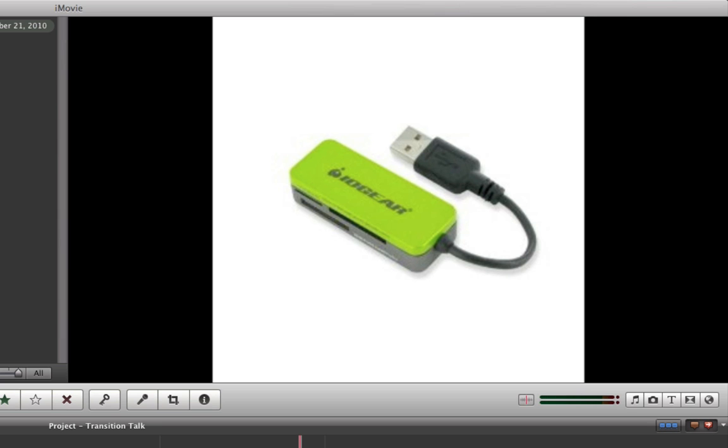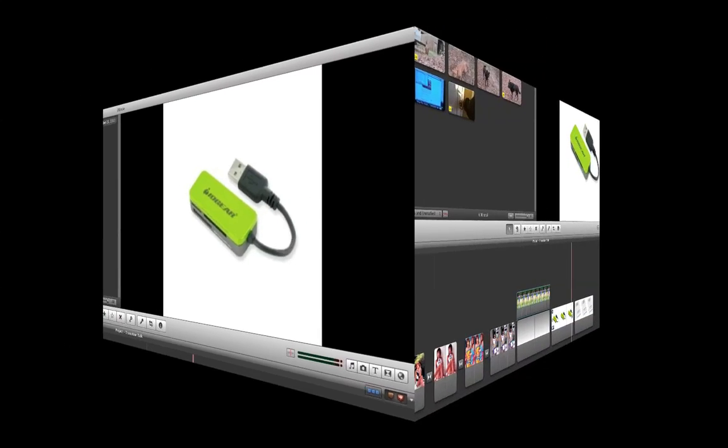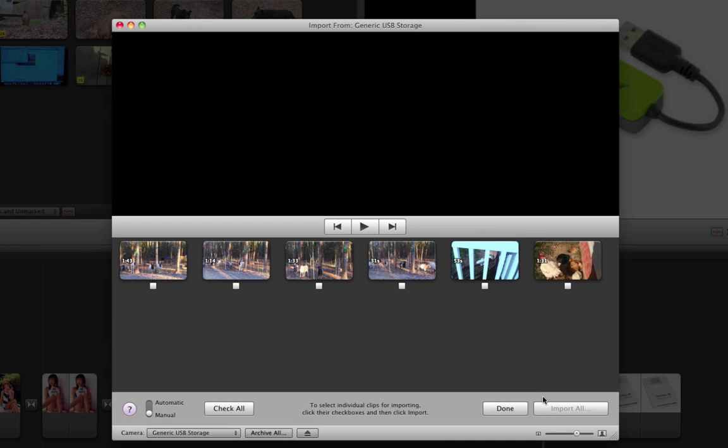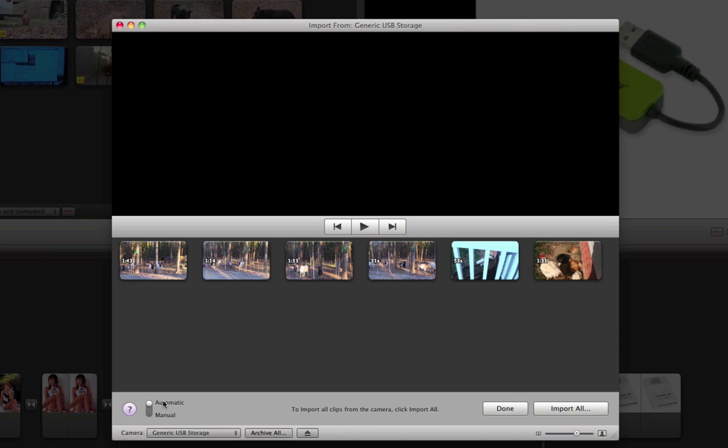So if we plug this in here, iMovie should bring up your generic USB import. You can use the automatic and pull them all, or manual and select the ones you want.